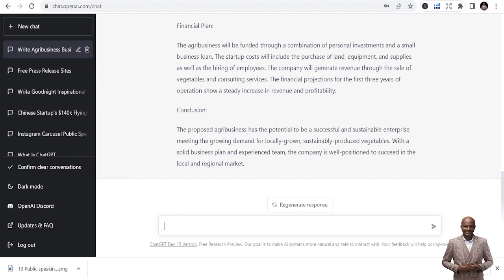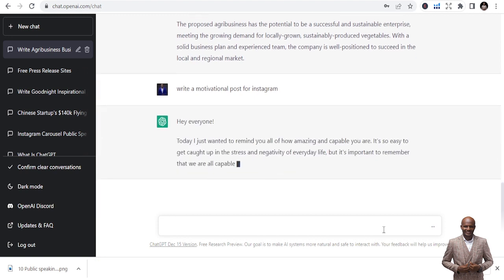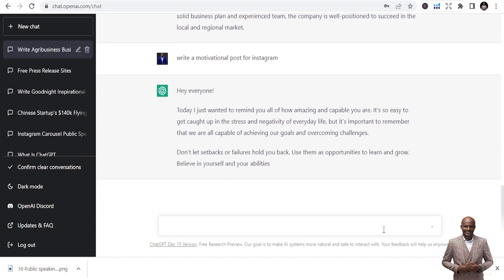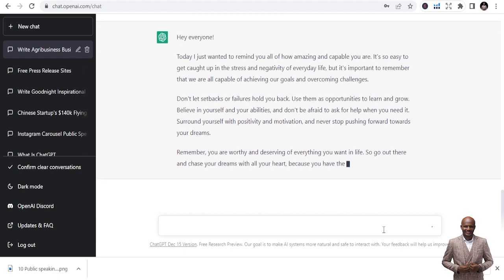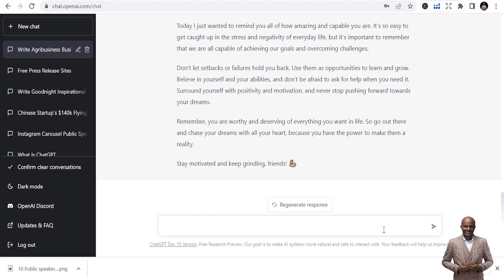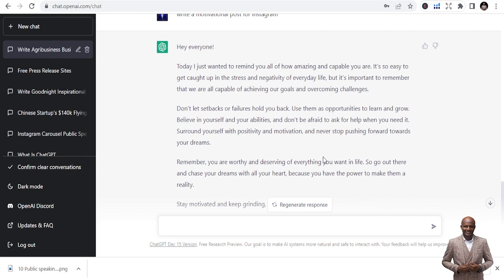You can also use ChatGPT to write Instagram posts. Just type: 'Write a motivational post for Instagram.' It writes: 'Hey everyone, today I just wanted to remind you all of how amazing and capable you are. It's easy to get caught in the stress and negativity of everyday life, but it's important to remember that we are all capable of achieving our goals and overcoming challenges.' I can just copy it and use it for my Instagram business posts and promotions.